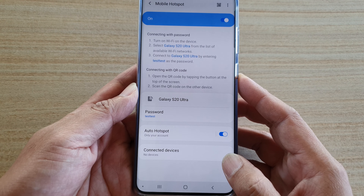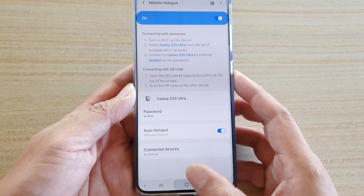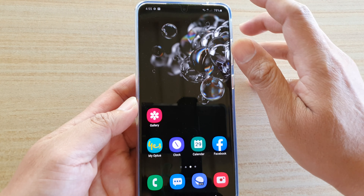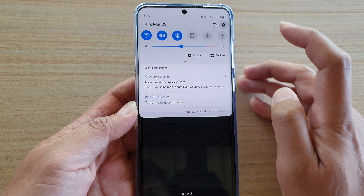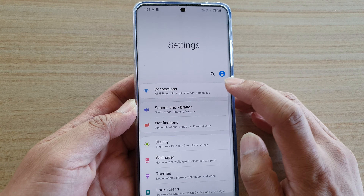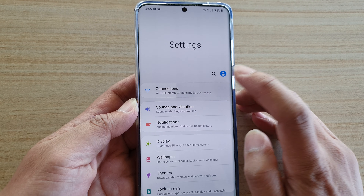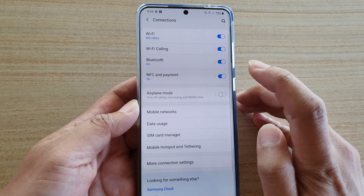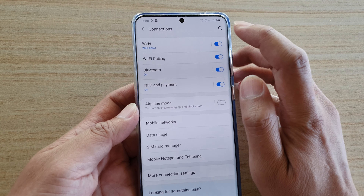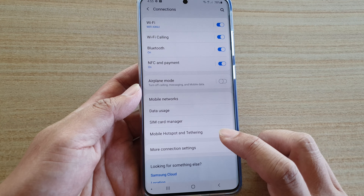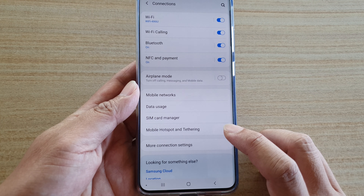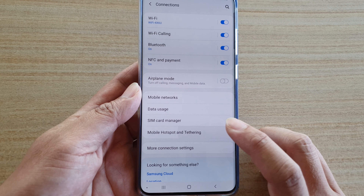First, tap on the home key to go back to your home screen, then swipe down and tap on the settings icon. Next, tap on connections, then tap on mobile hotspot and tethering.